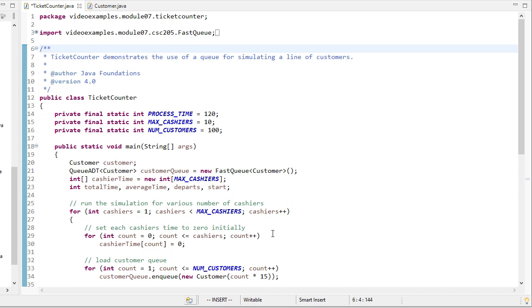In this video, we're going to see an example of using queues in a more real-world type situation.